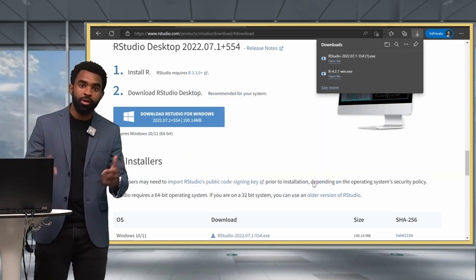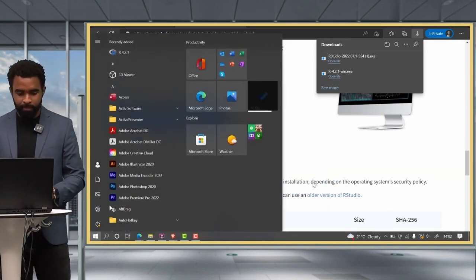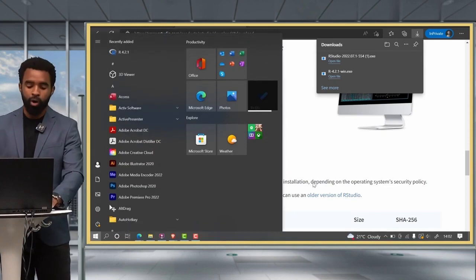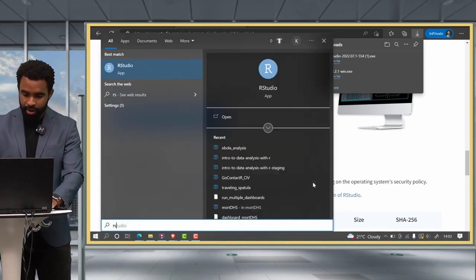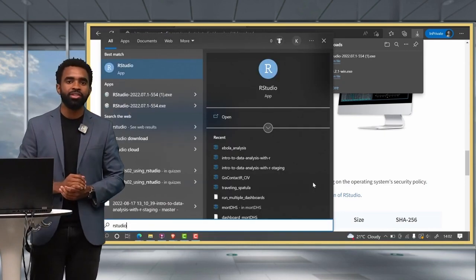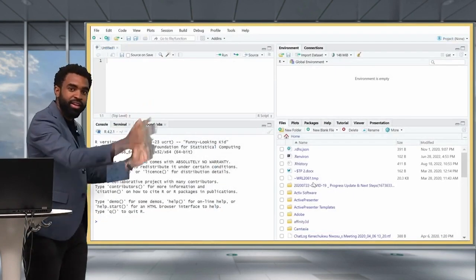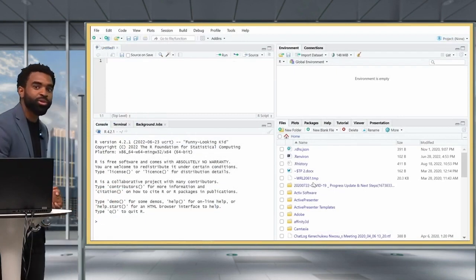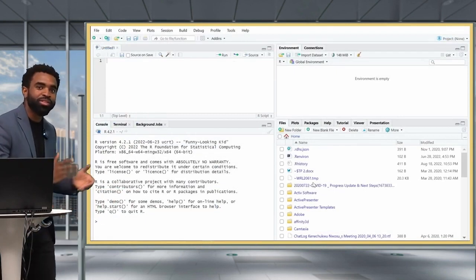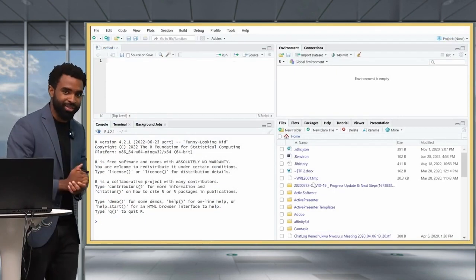And now to open RStudio, I can just click on the Windows key, and search for RStudio there, and I can click to open the application. And that brings us over here to the RStudio window, which is going to be your home for a long time to come.